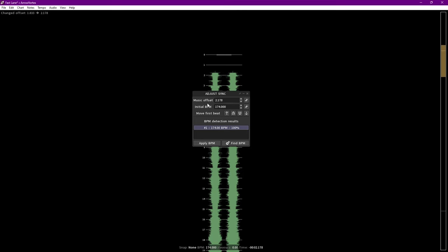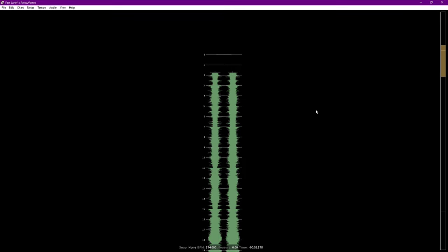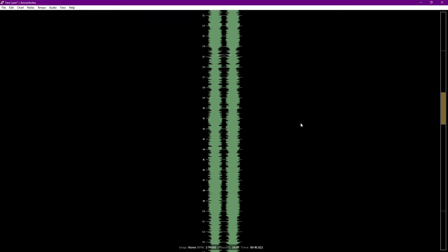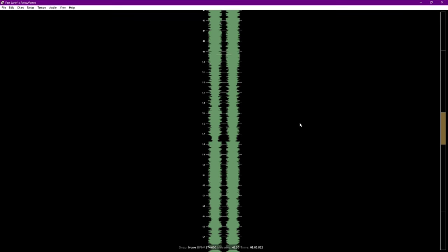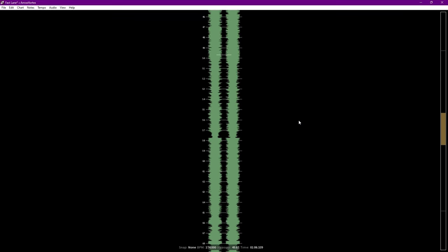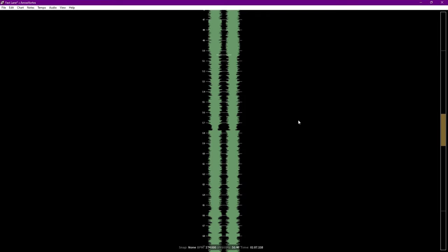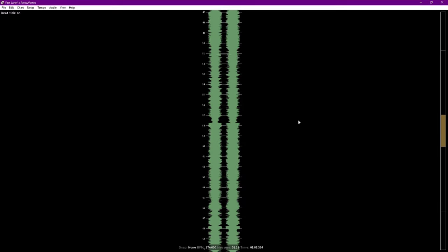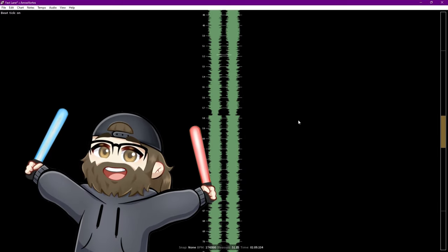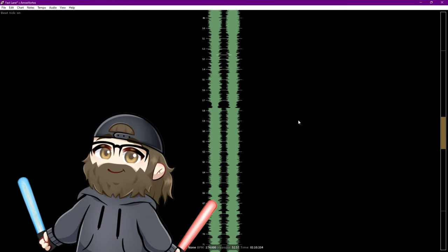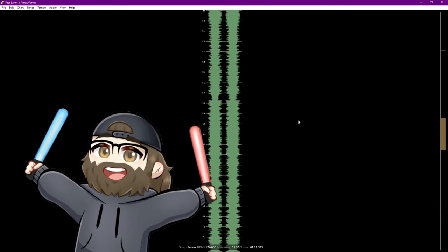Let's double check that our song is lined up by checking halfway through the song. Scroll down and press Space to start playing. If you don't hear the ticking, press F3, and if everything lines up, you're ready to move on.